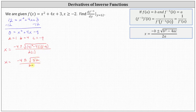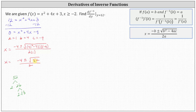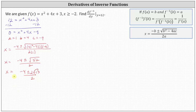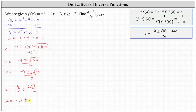Now, 52 is equal to two times 26, and 26 is equal to two times 13, so the square root of 52 equals the square root of four times 13, which is two square root of 13. This gives us x equals negative four plus or minus two square root of 13, divided by two. Simplifying further, this equals negative four divided by two, plus or minus two square root of 13 divided by two, which gives us x equals negative two plus or minus square root of 13.